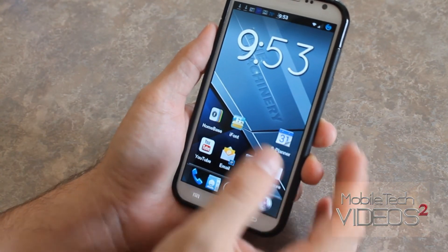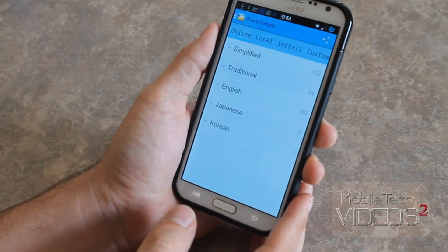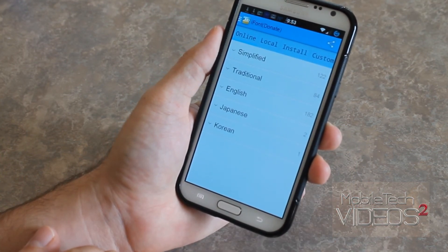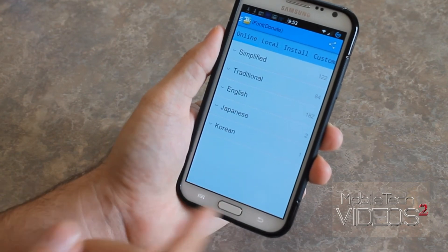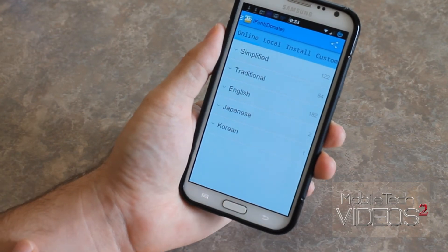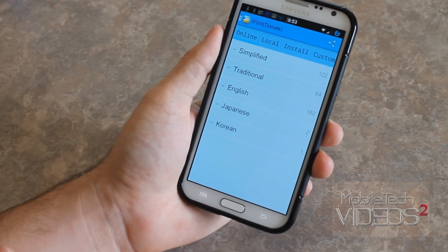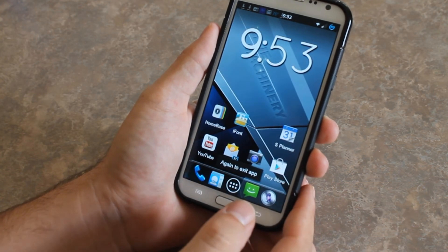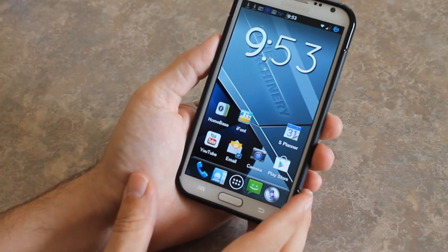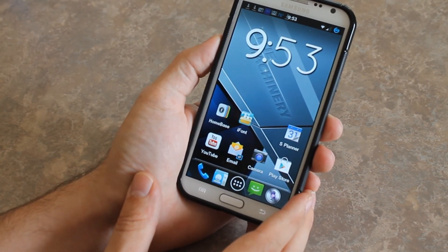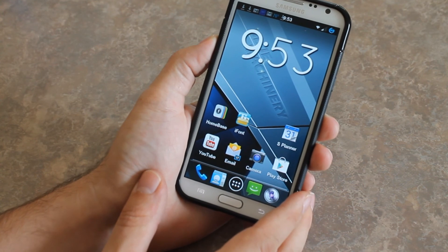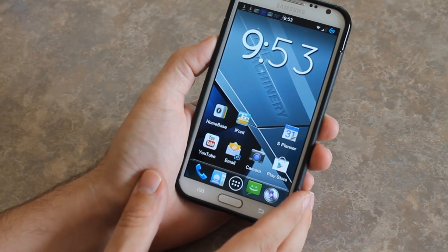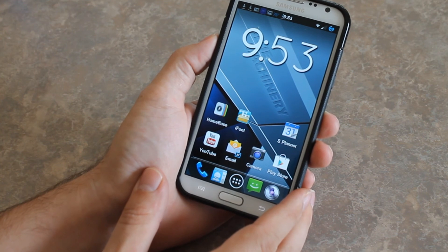So there you go guys. This was iFont. This is a paid application in the Play Store — I'll put a link down below. A real easy way to change the system fonts on your device, and it works perfectly. So be sure to check it out. Thanks for watching the video guys. This is Sam with MobileTechVideos.com — as always, I'll see you next time.